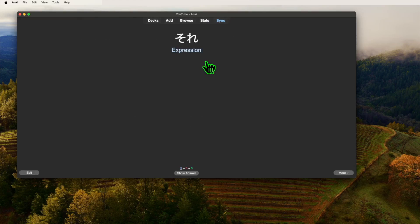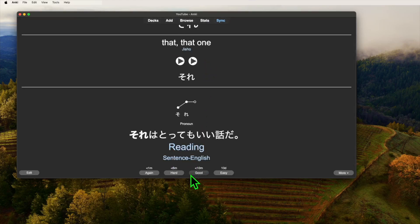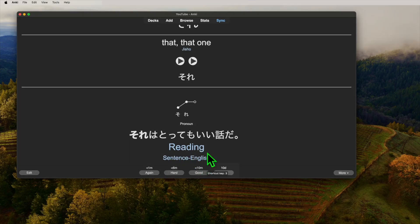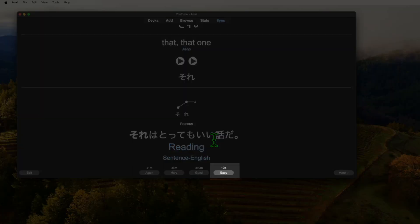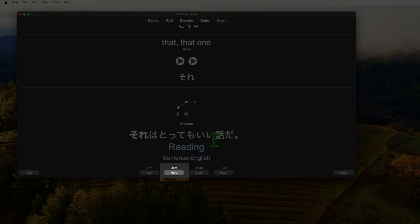When you go through your cards during your study sessions, I would recommend focusing on picking either again or good. Again, being like a fail and good being the pass mark. I personally never use the easy option and only extremely rarely the hard option. Pretty much only when I want to see the card earlier than what the good option displays.